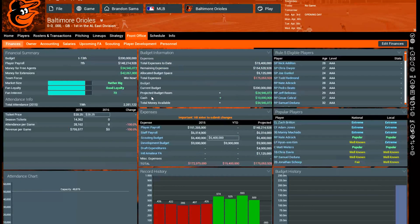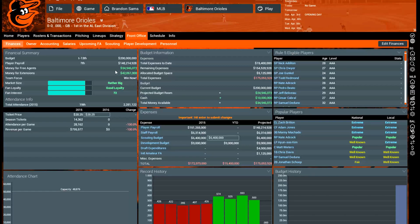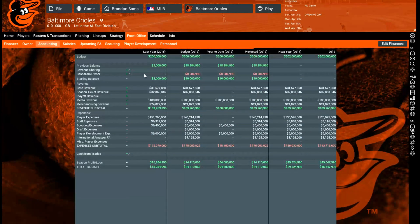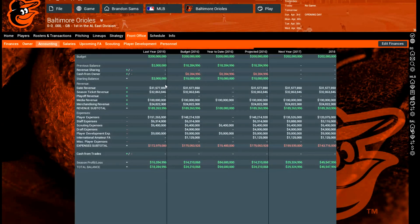Cash is very important because you can go over your budget using it. Here we have a budget room of 25 million, and adding in 10 million from cash gives us roughly 35 million available to spend on free agents.